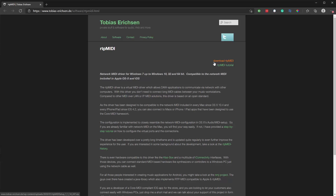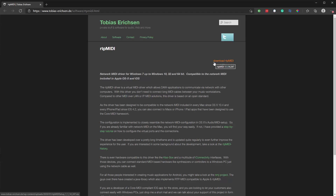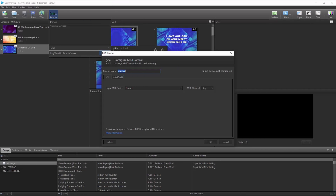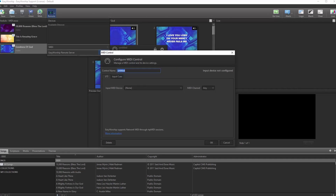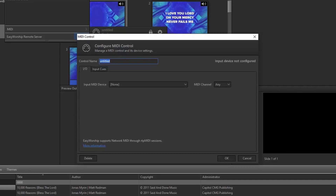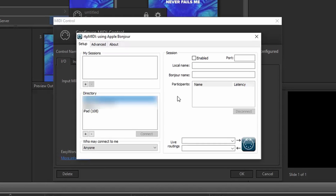Installing this should also only take a couple of minutes, so once again, if you want to install that now, pause the video and come back when you're done. Now, once that installation is complete, go ahead and launch RTP MIDI.